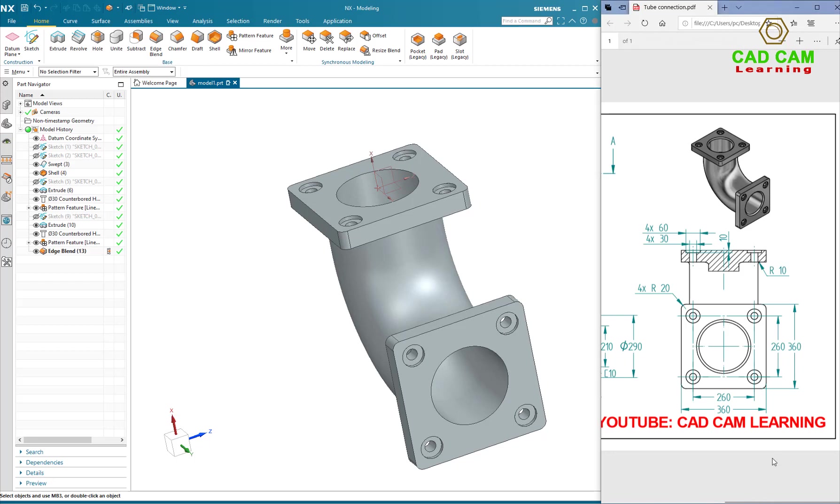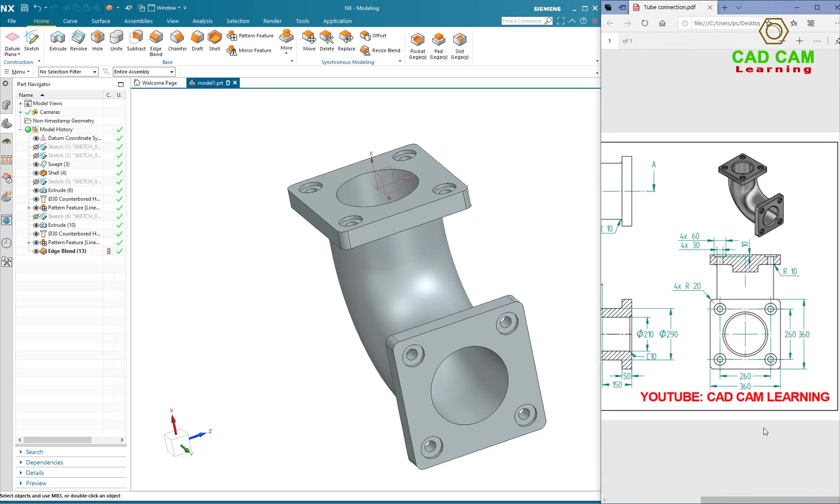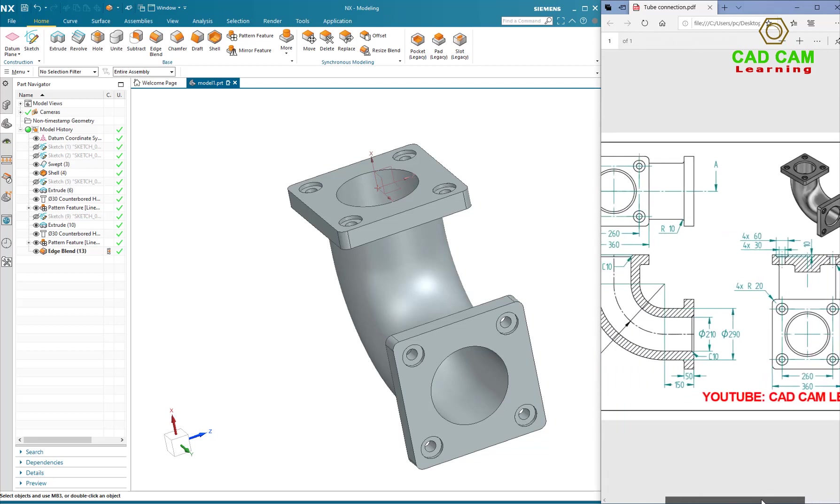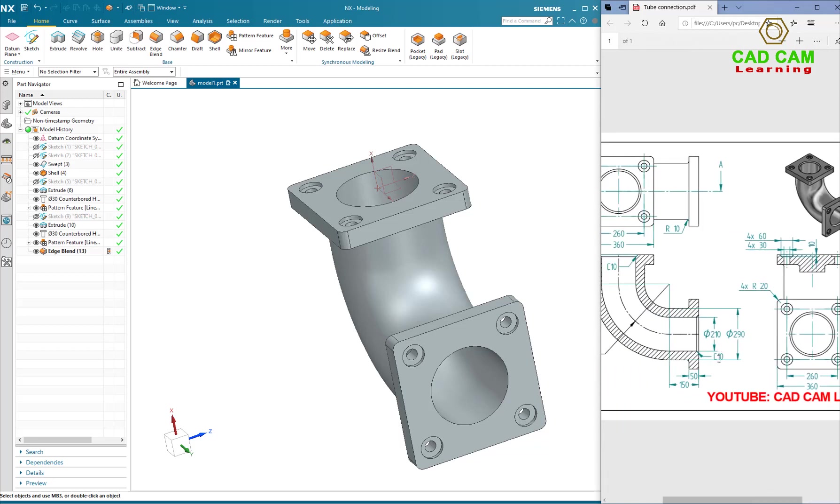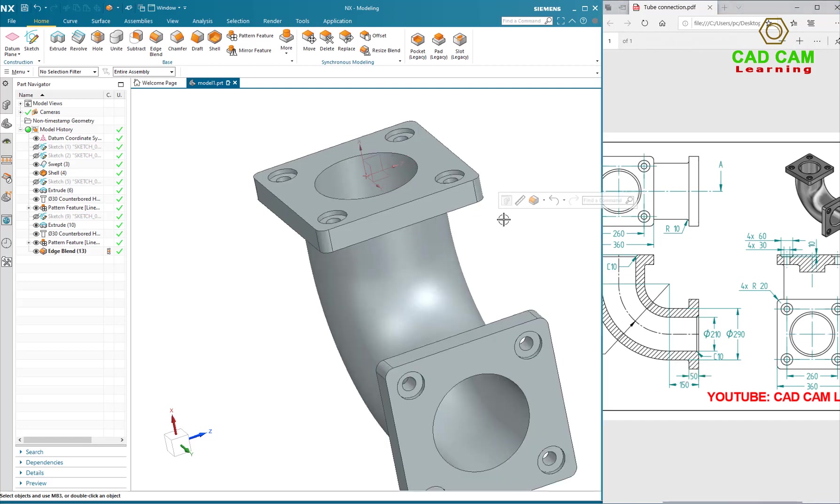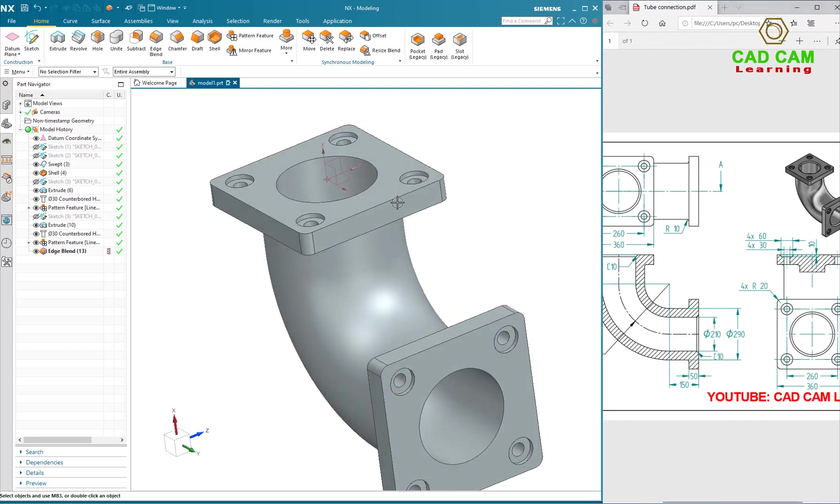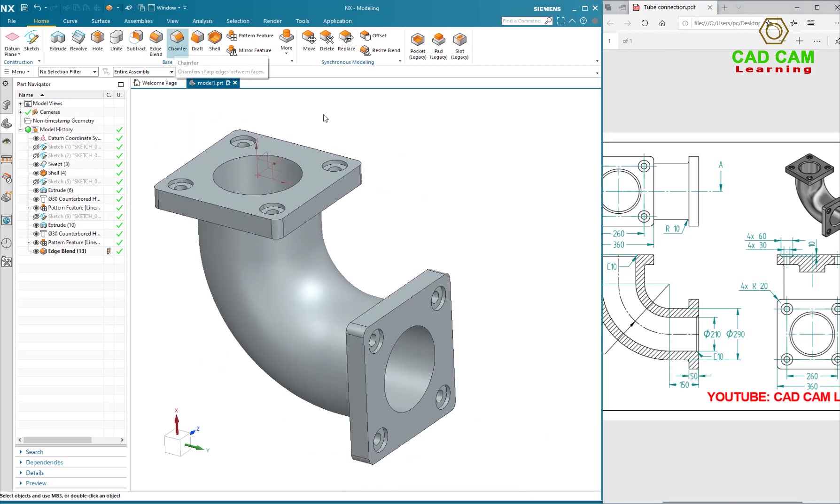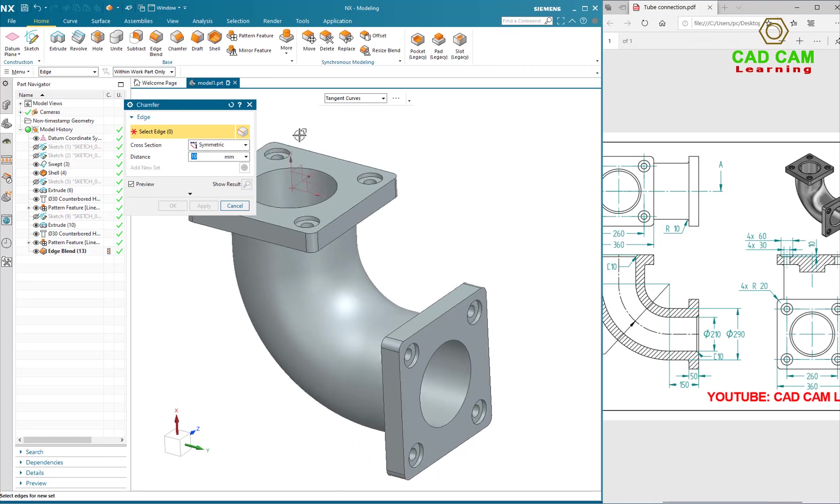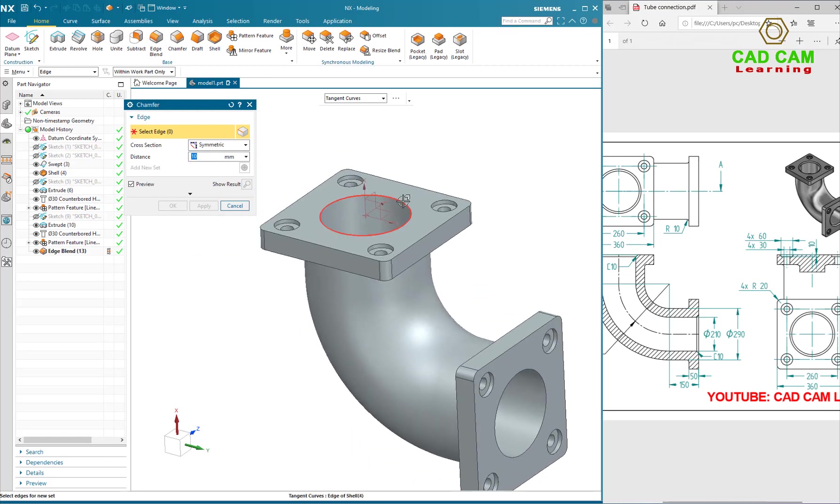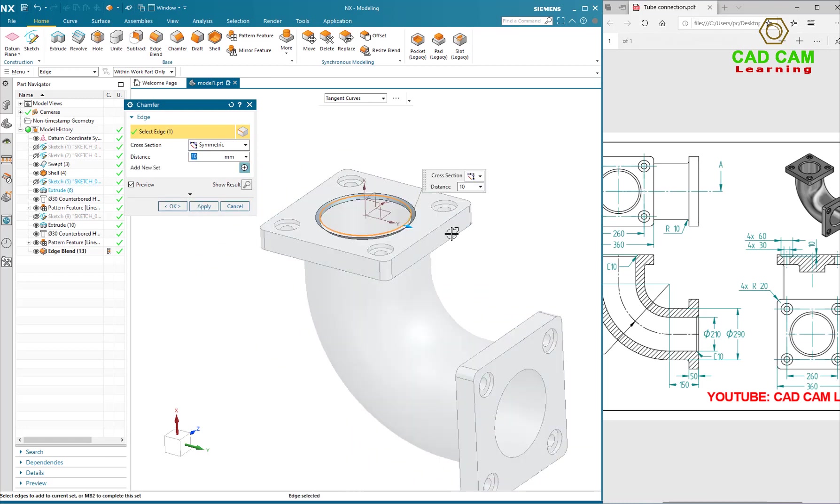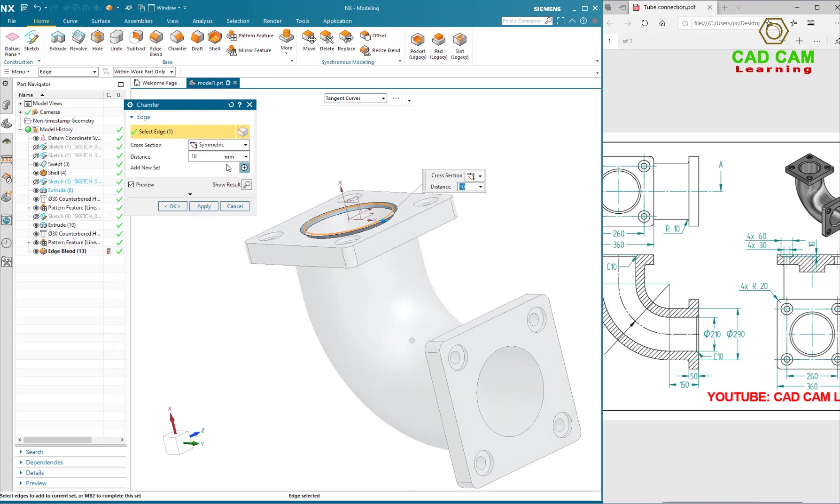Apply. Transfer 10mm. Transfer command, 10mm.